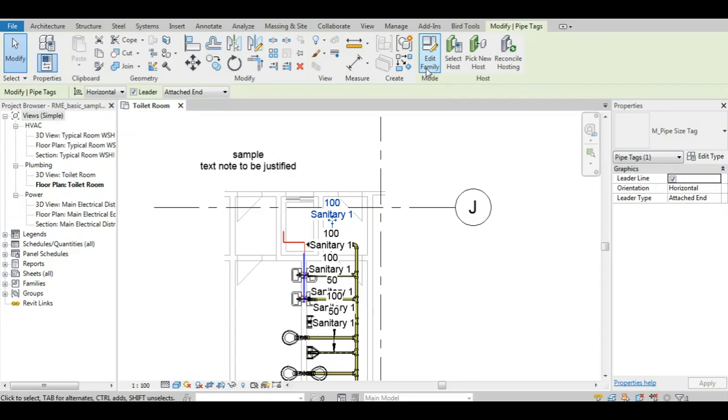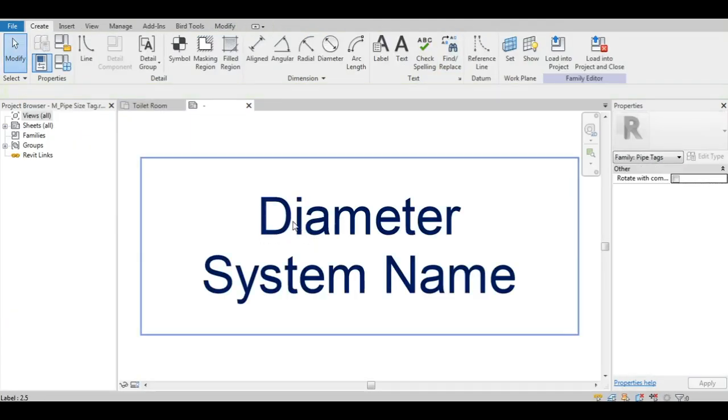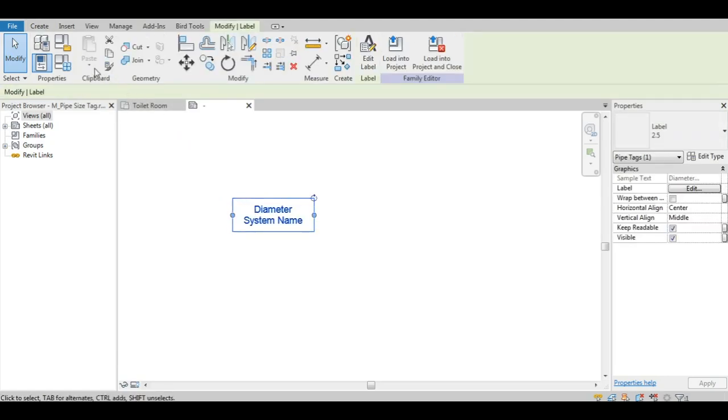First of all, we'll be editing the family of the tag. Then, we'll copy the main label to a certain distance.